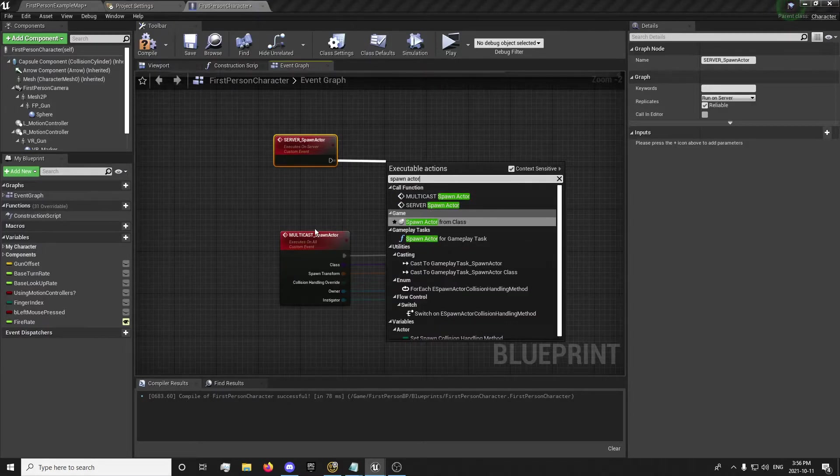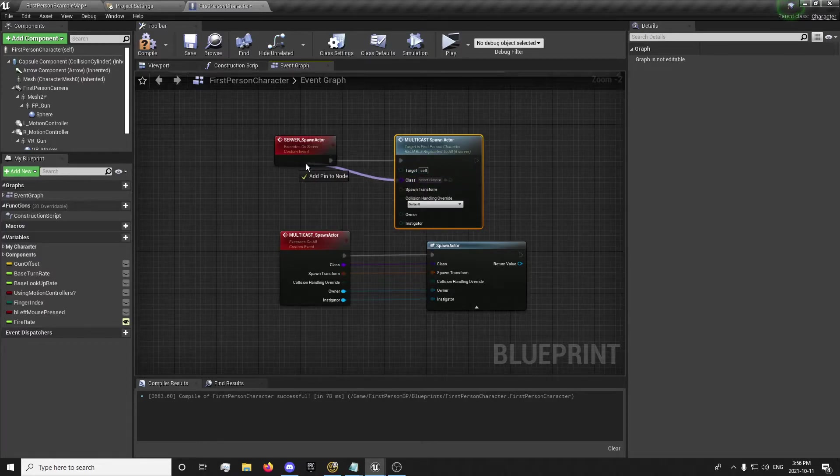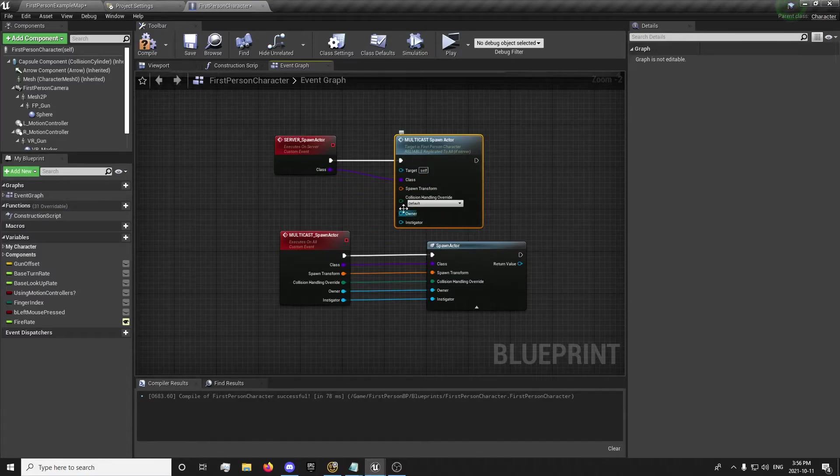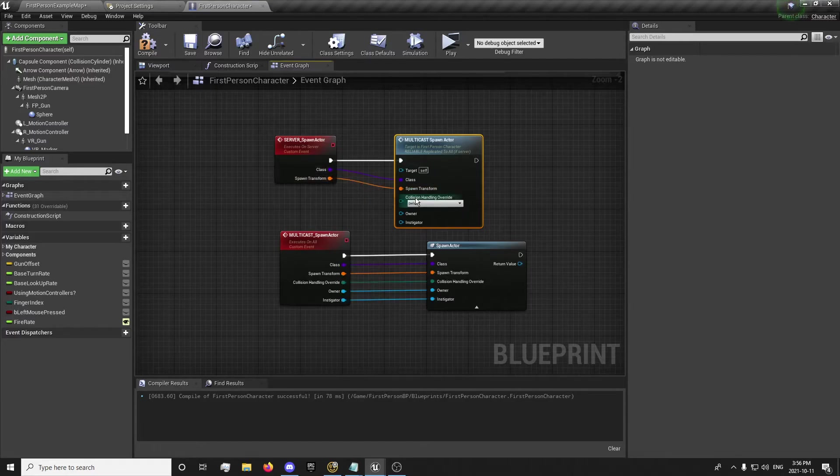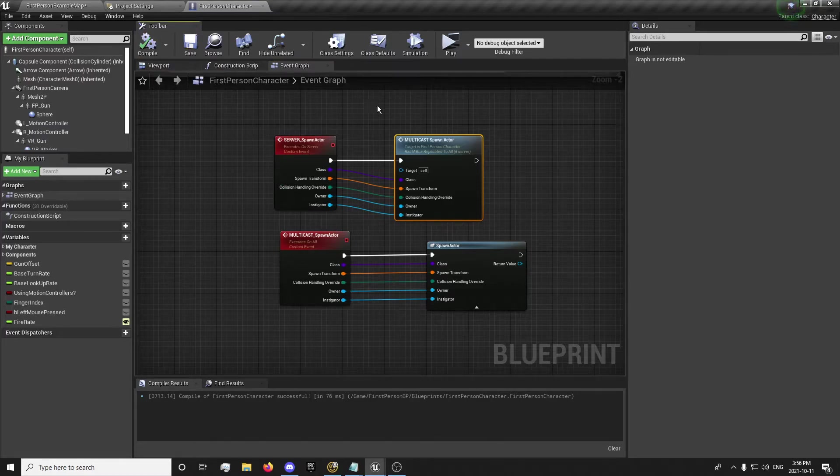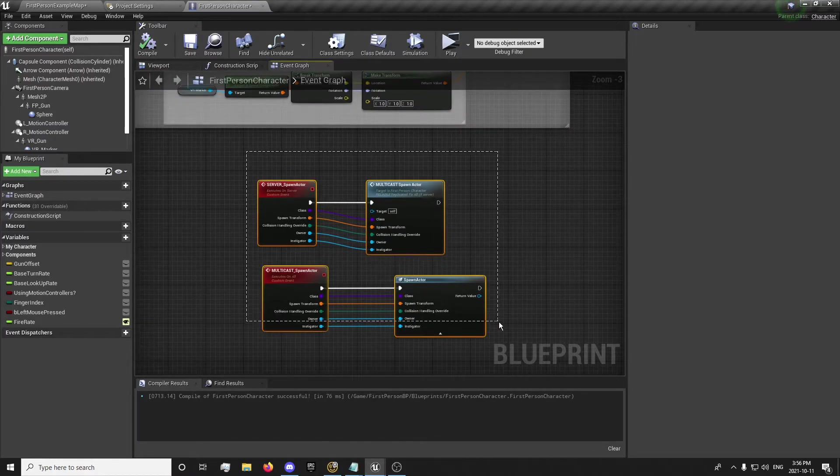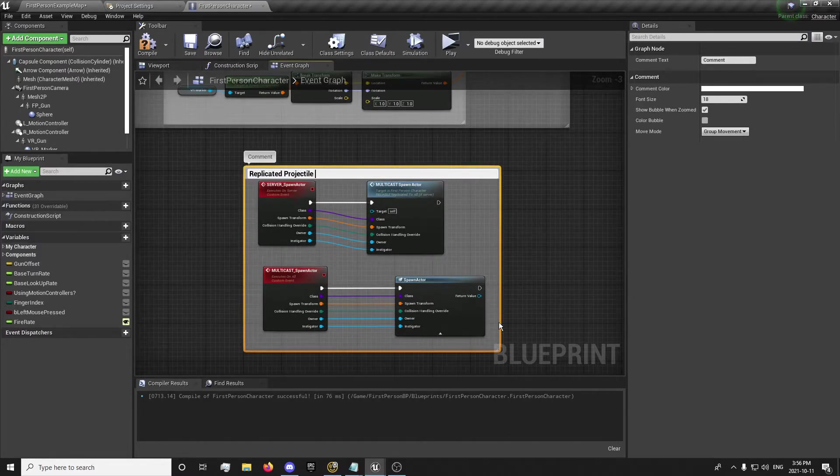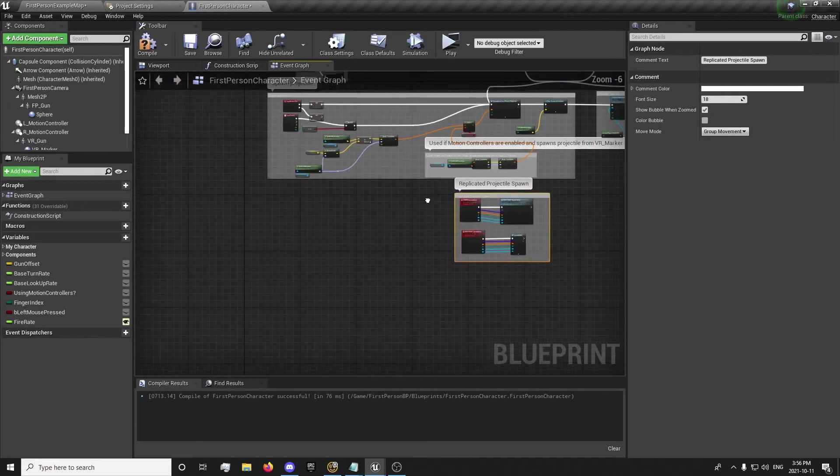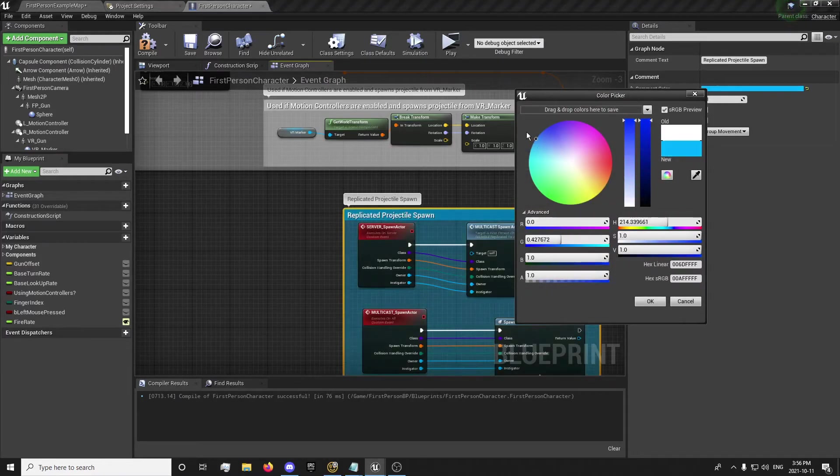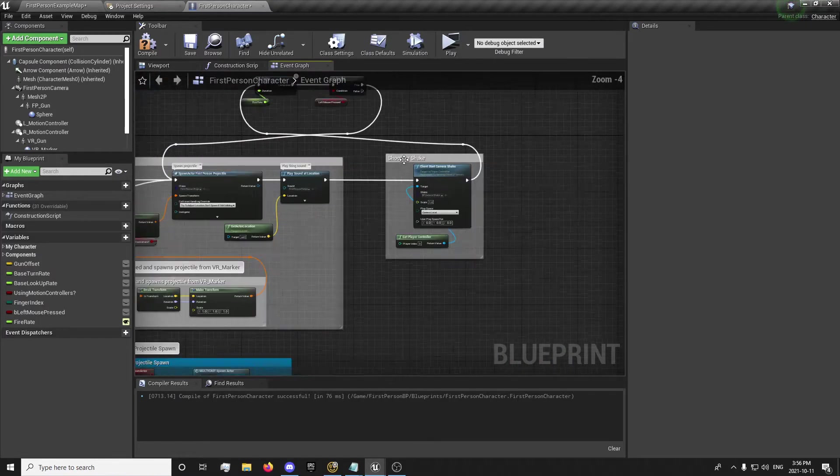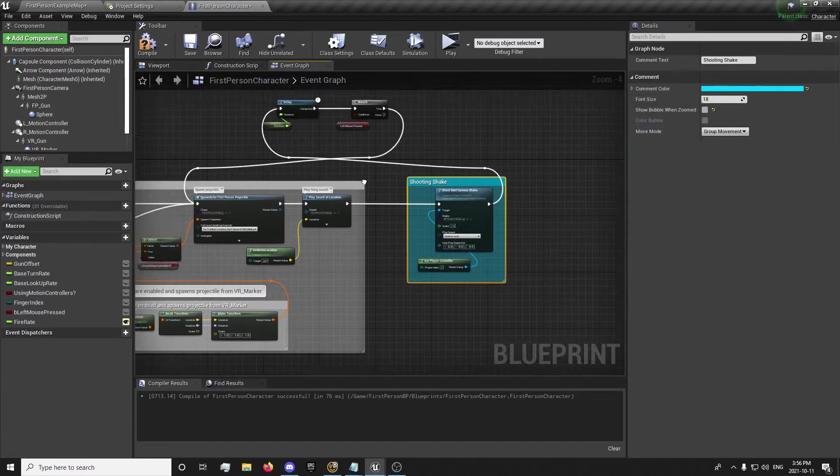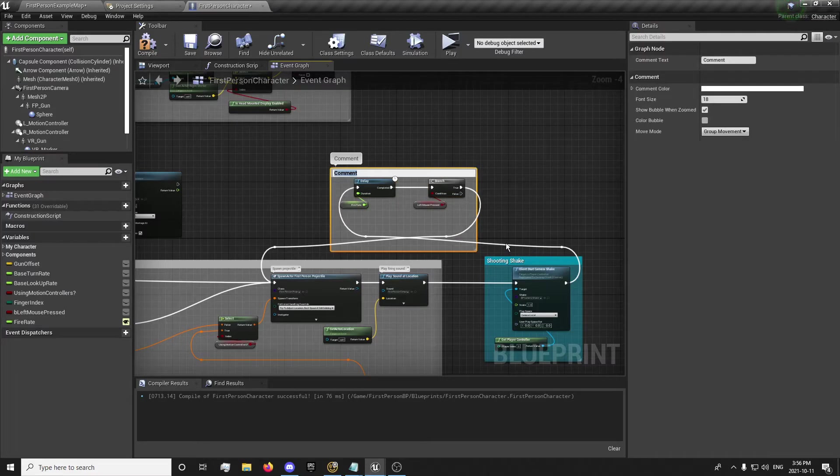And we're going to look for multicast spawn actor. Skip the target because that's just getting the self reference. So you're going to get this self reference, get it over here, which it's already in the character, so you don't need to plug that in. And we're going to plug all of these in so that we can set them per event. And that's our replicated projectile spawn here. We're going to set a few colors here so we can tell what I did.